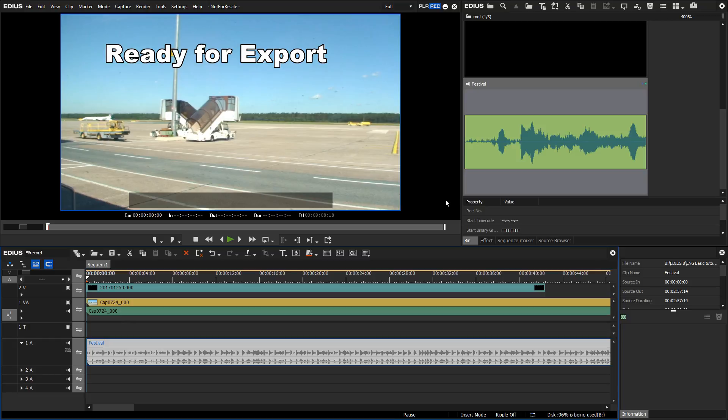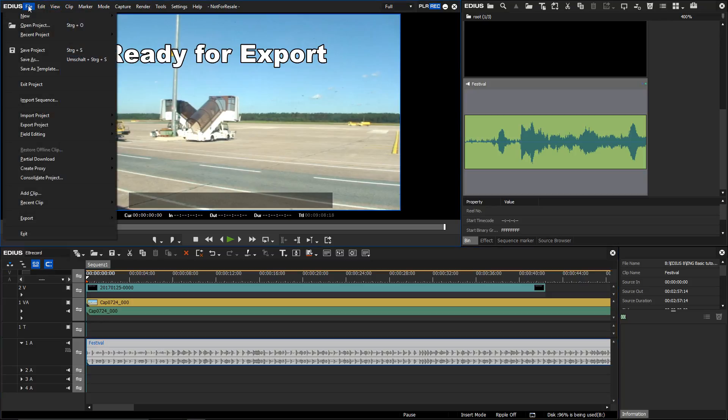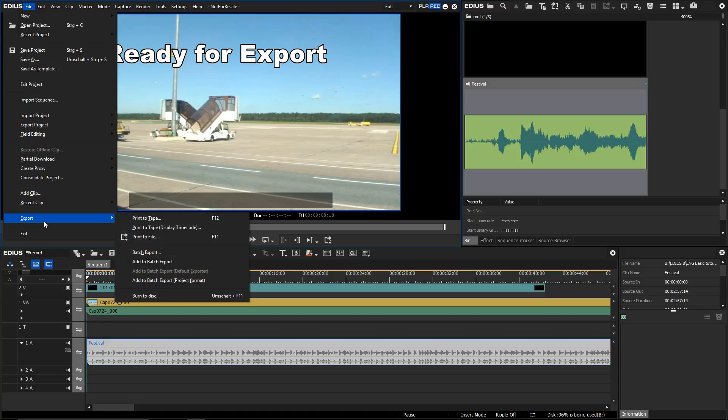One of the nicest ways to export a project is to burn it to disc as a DVD or Blu-ray disc directly from within EDIUS. I can call this function up by going to menu, file, export, and then choose the burn to disc function.